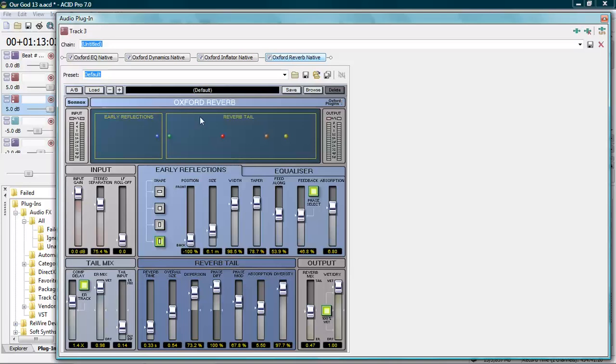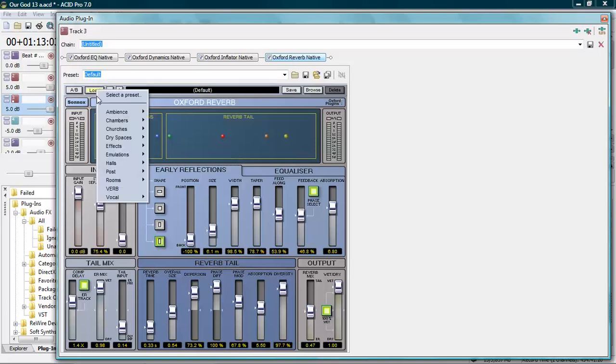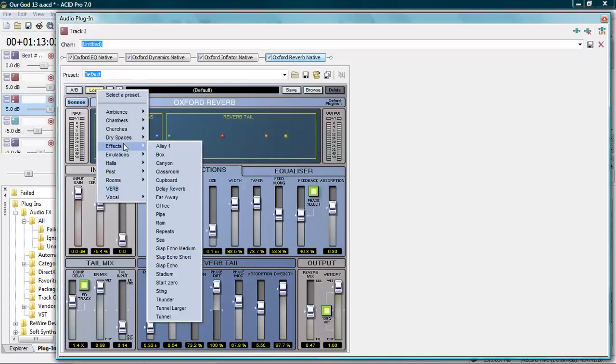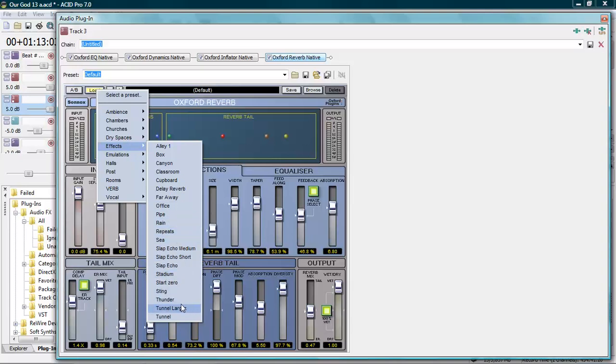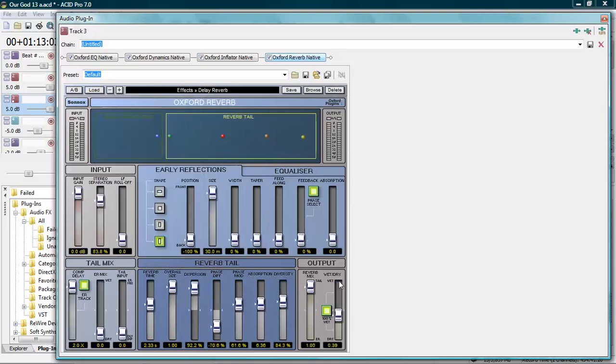Sounds good. Alright, so we're going to add a delay reverb. And by the way, this is the Oxford Reverb that I'm using. That reverb is excellent as well. I'm going to use a delay reverb and it's at 100% wet. I'm going to take that off and I'm just going to use what I want to use on it. I'm going to use 0.40% of the wetness. Let's take a listen to it.